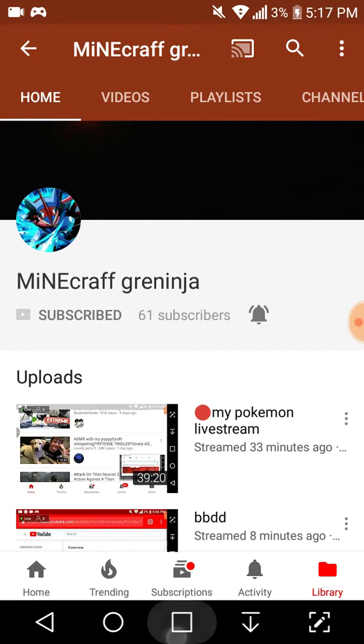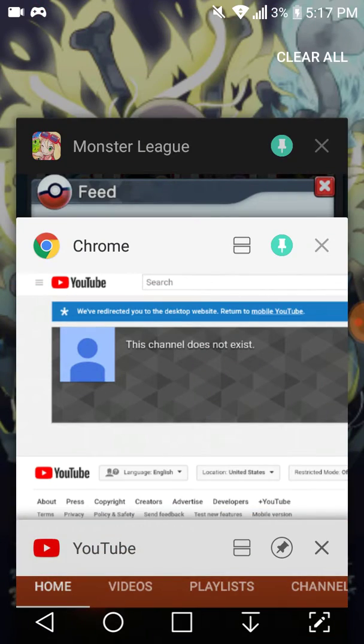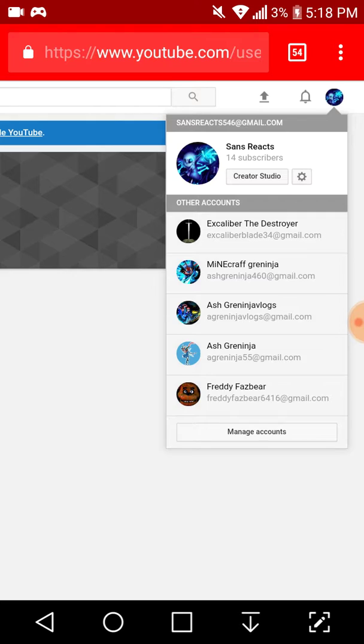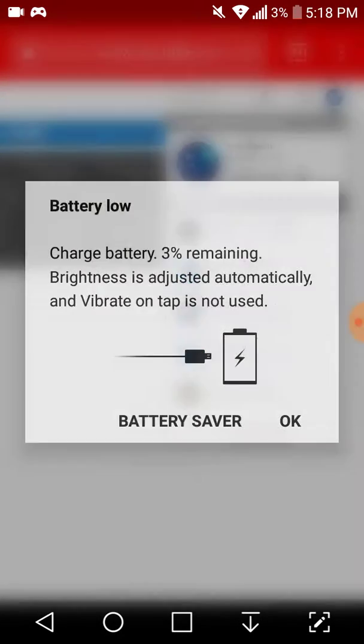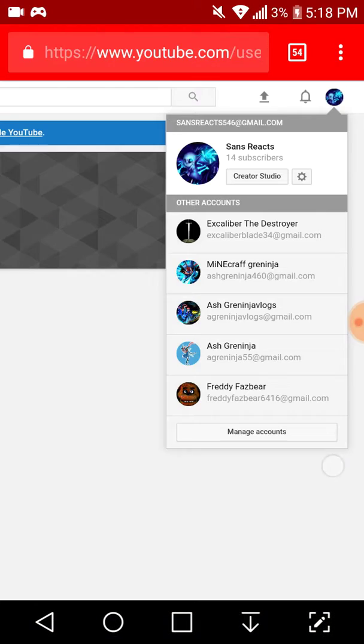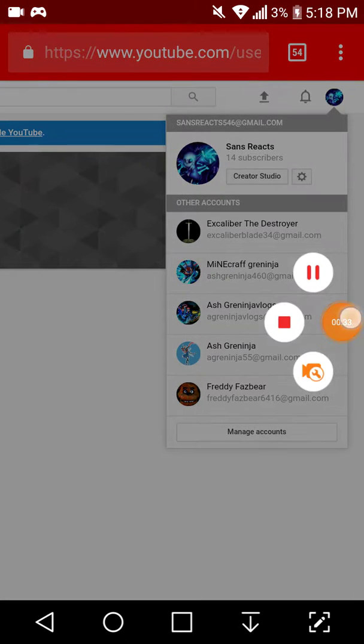So I'll show you. First you want to go to Chrome, not Google Chrome. Search up youtube.com. What you want to do is tap on your icon right there. I'm using another account for this and tap my...